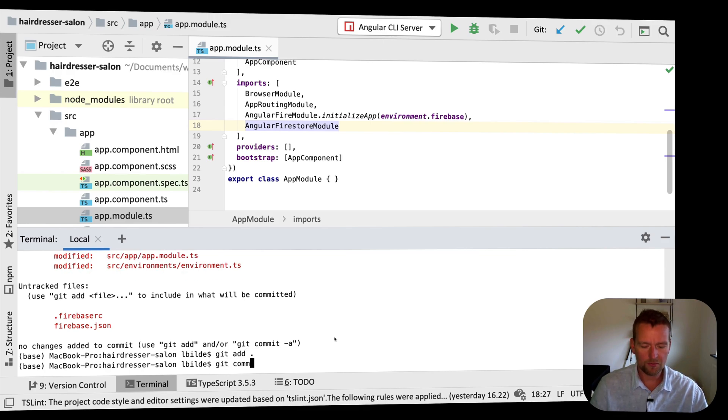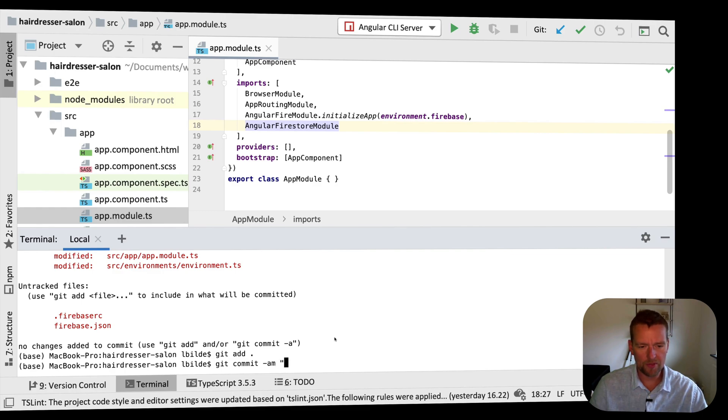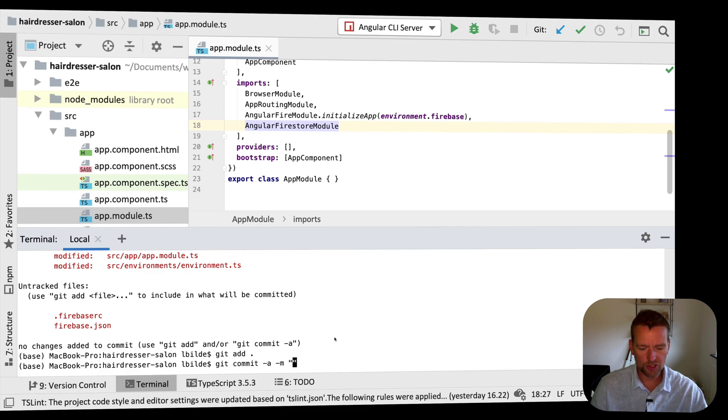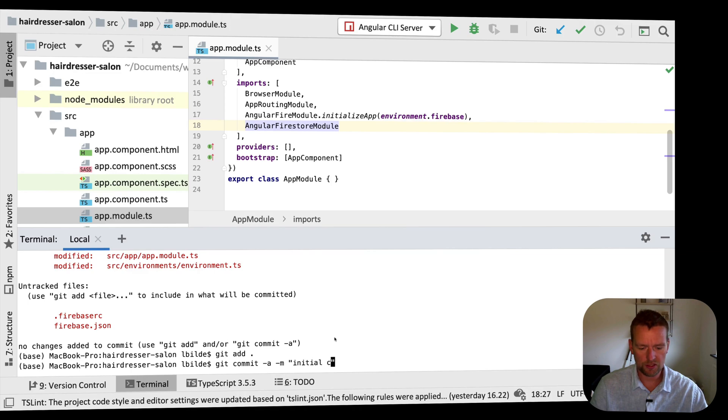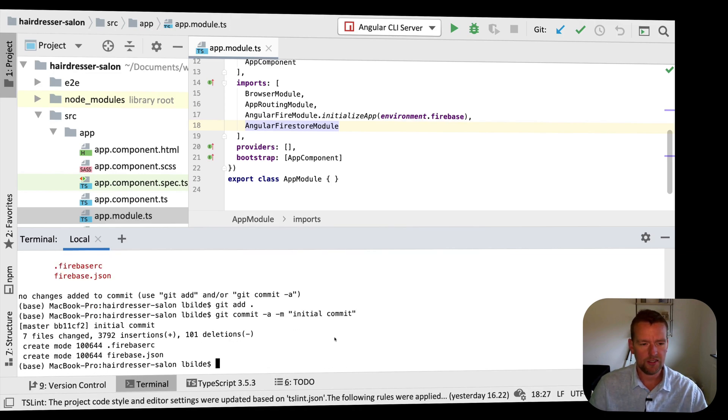Git commit. I want to add everything, I want to add a message. I can also do it like this, add a message, and I want to call the message just initial commit. Initial commit. There we go, something like this.